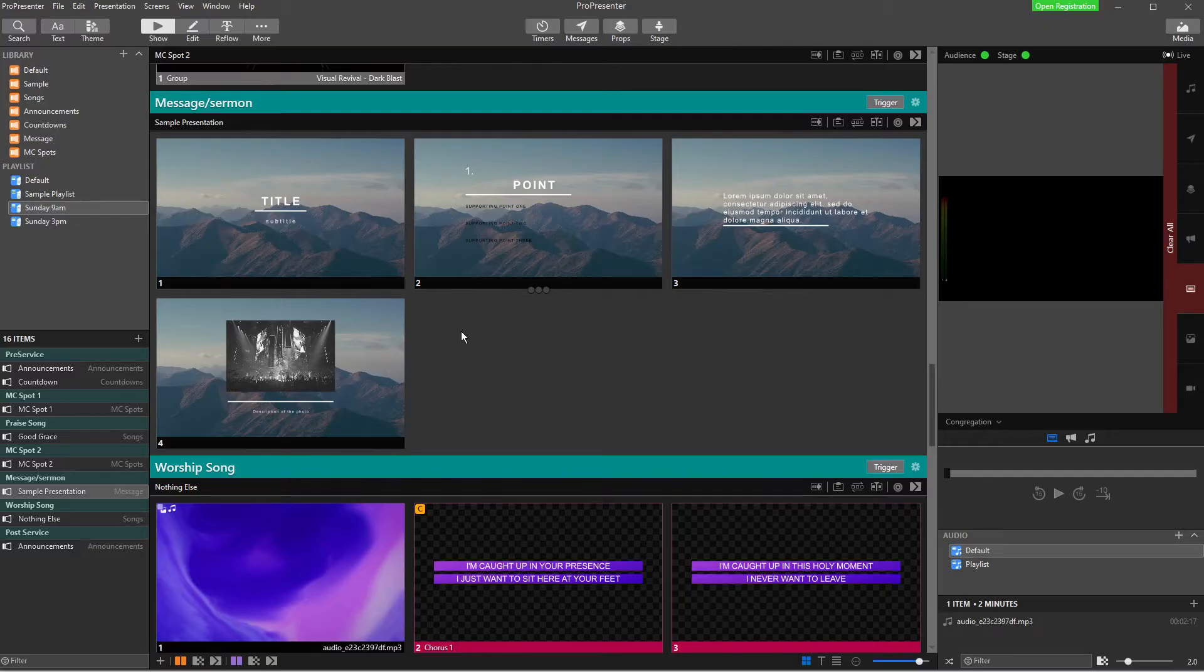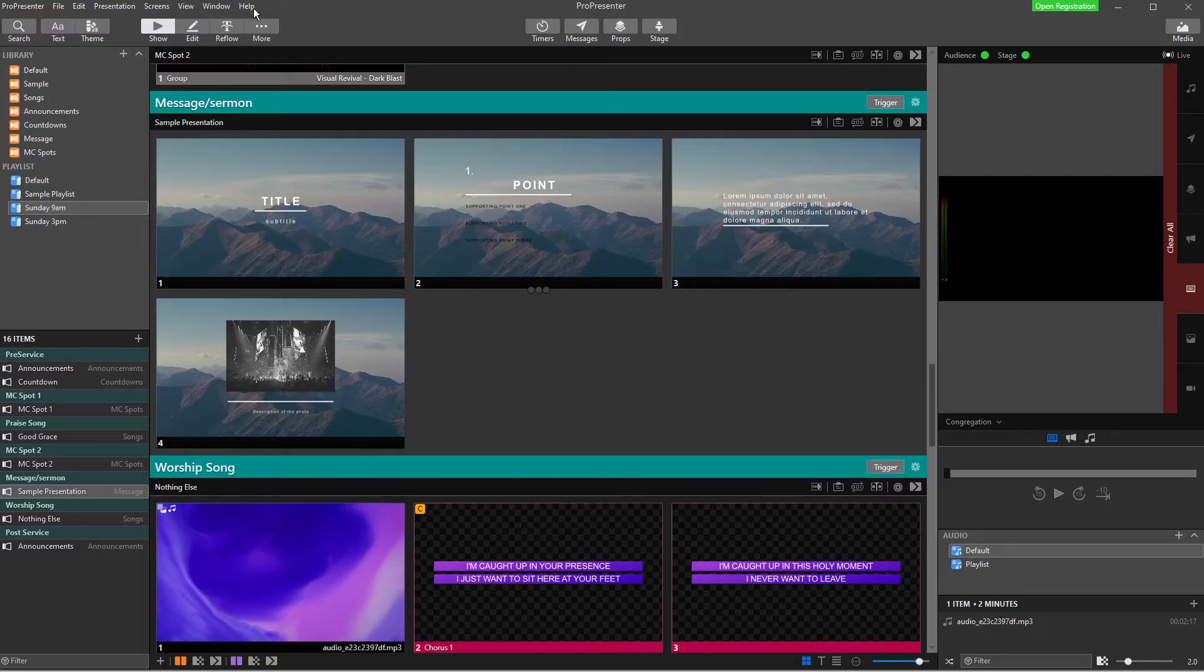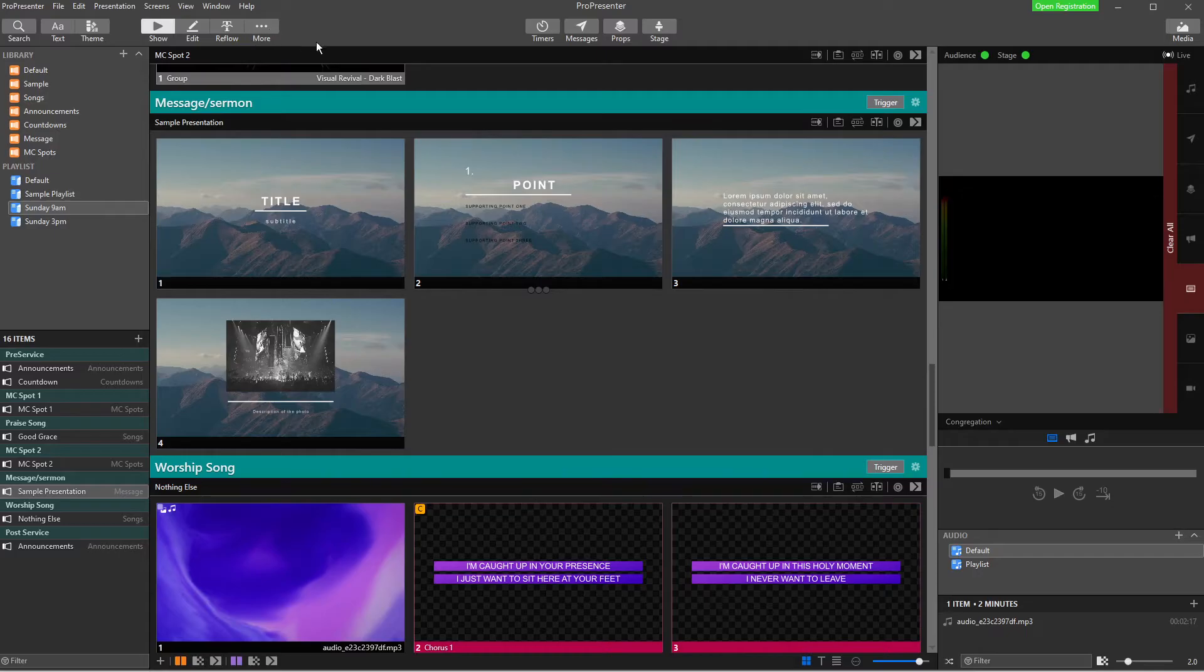Now, the first thing you need to take notice is normally up the top here in this edit toolbar, there is a Bible symbol. Now, you might have that already. If you don't have that, like me, we need to go and get it and add it.